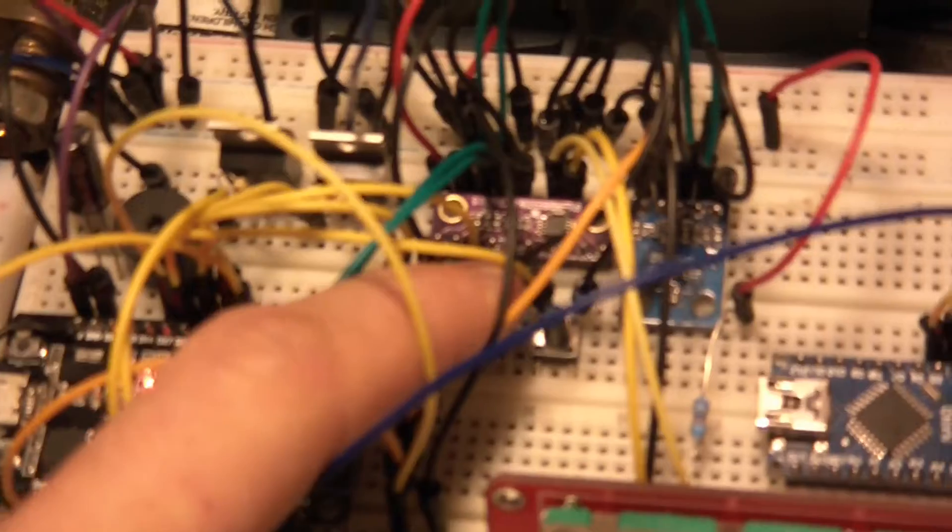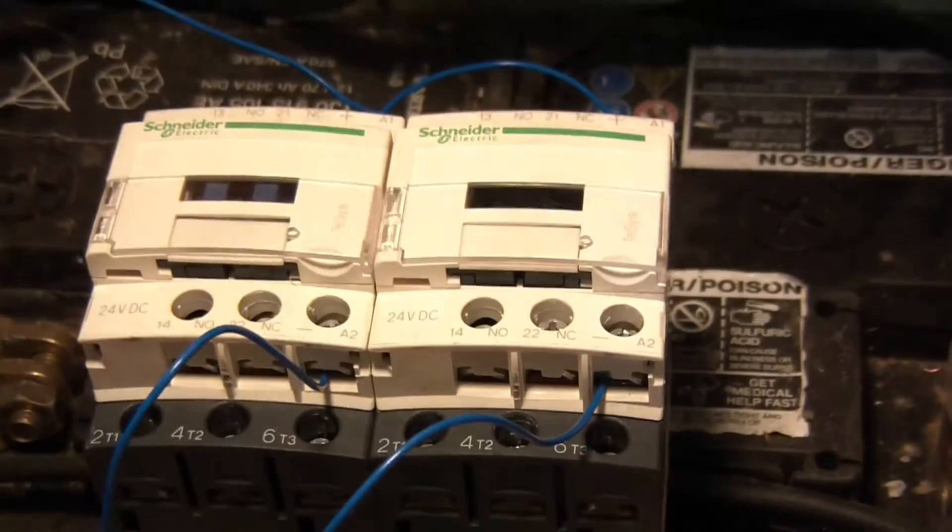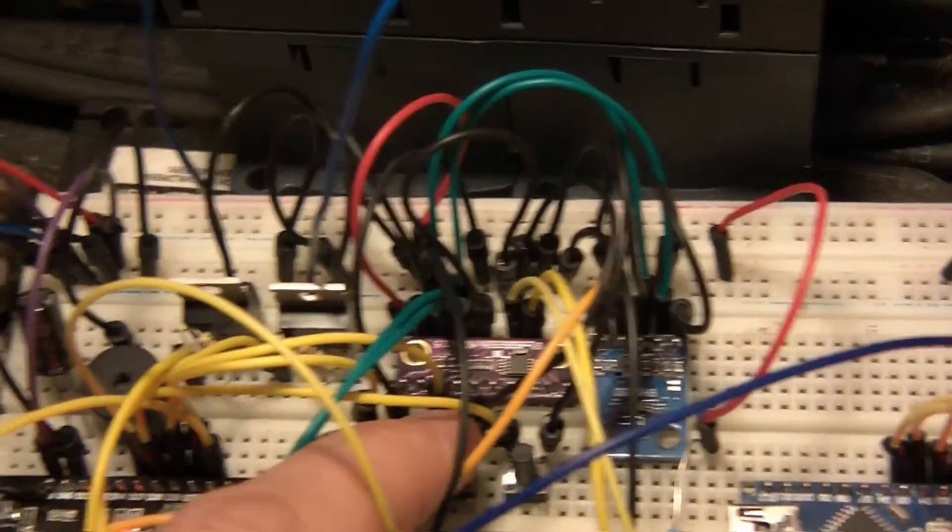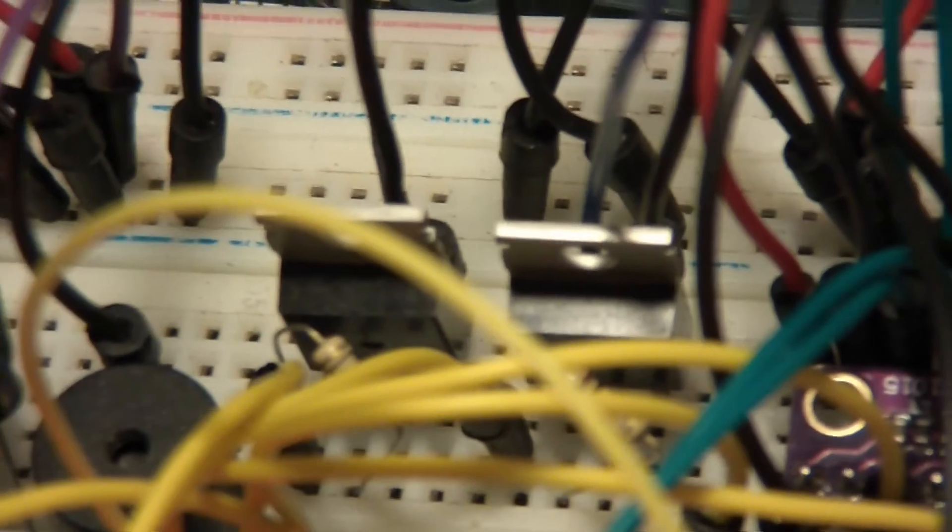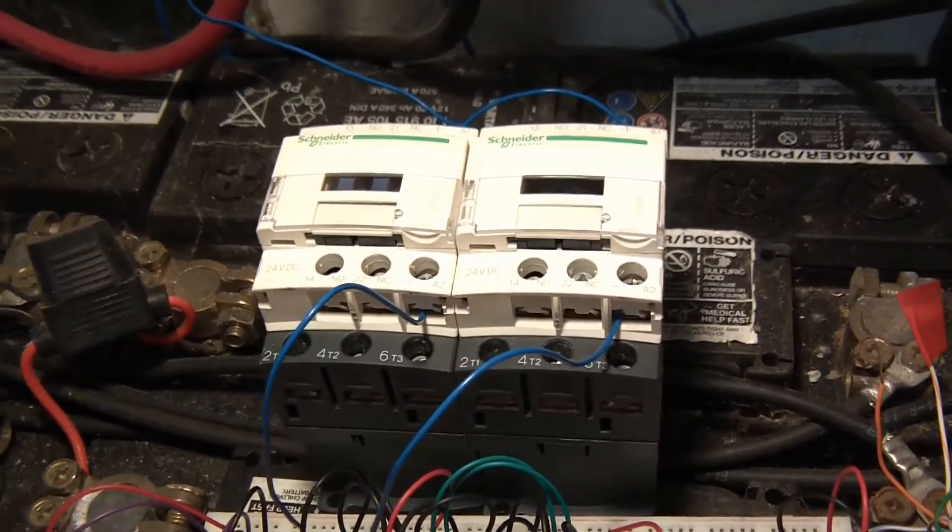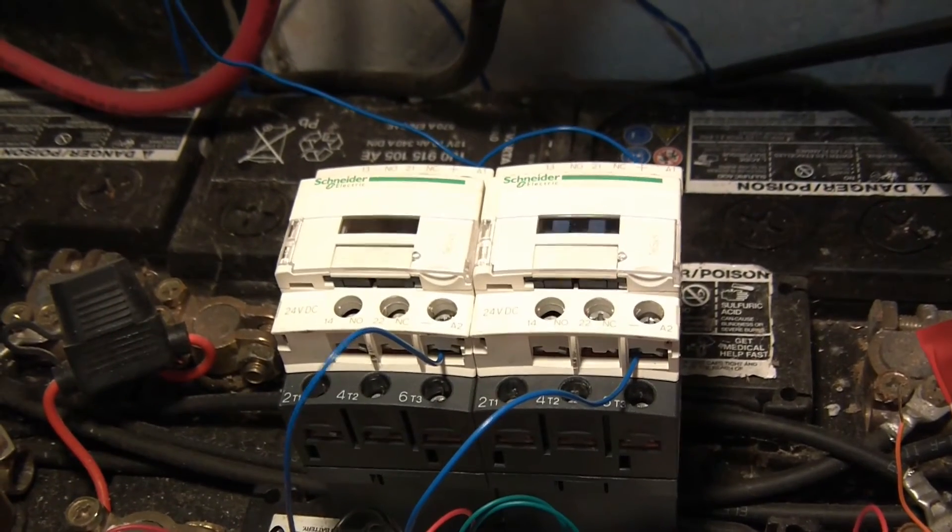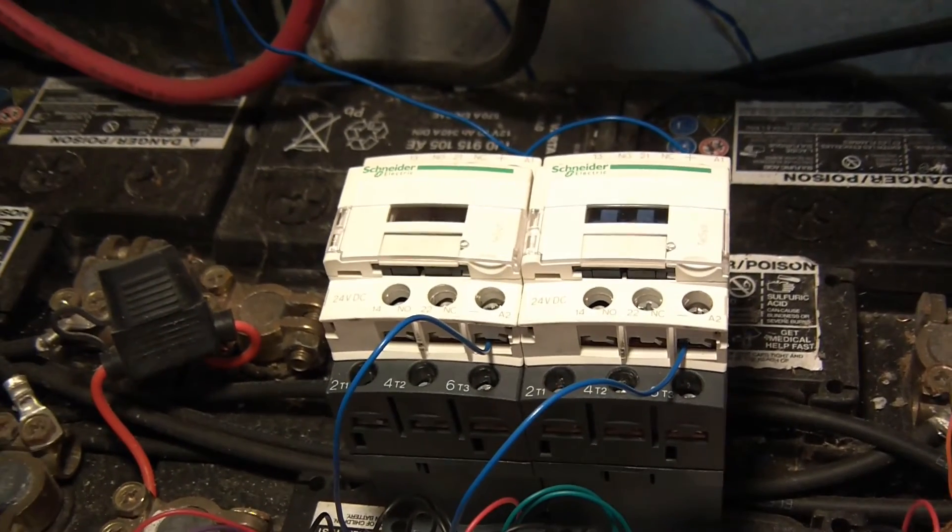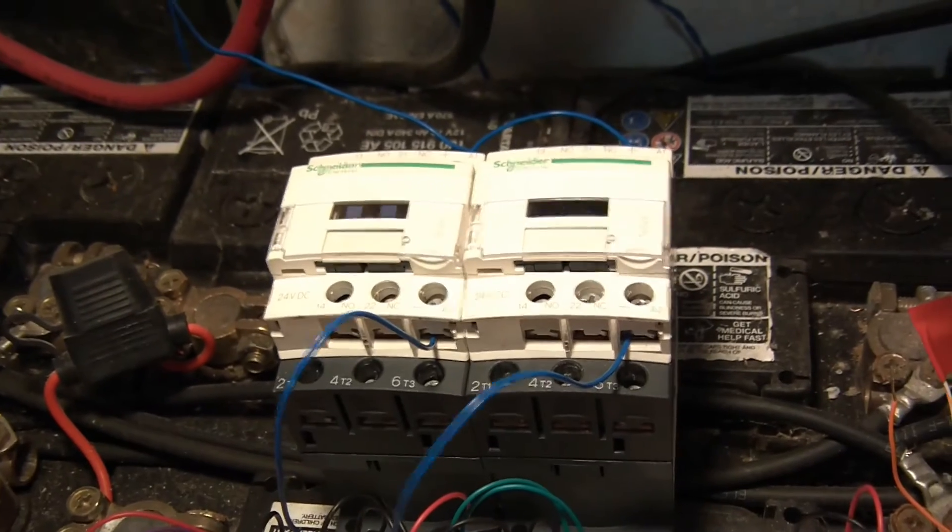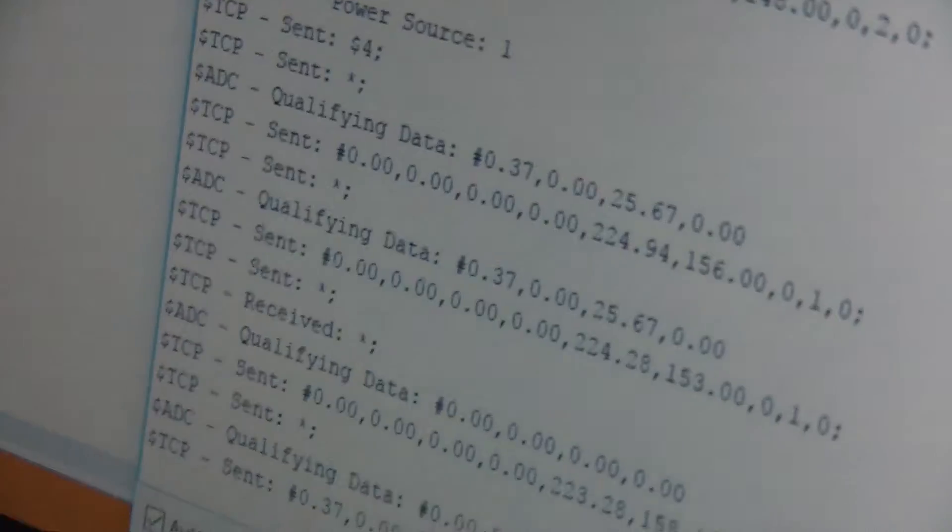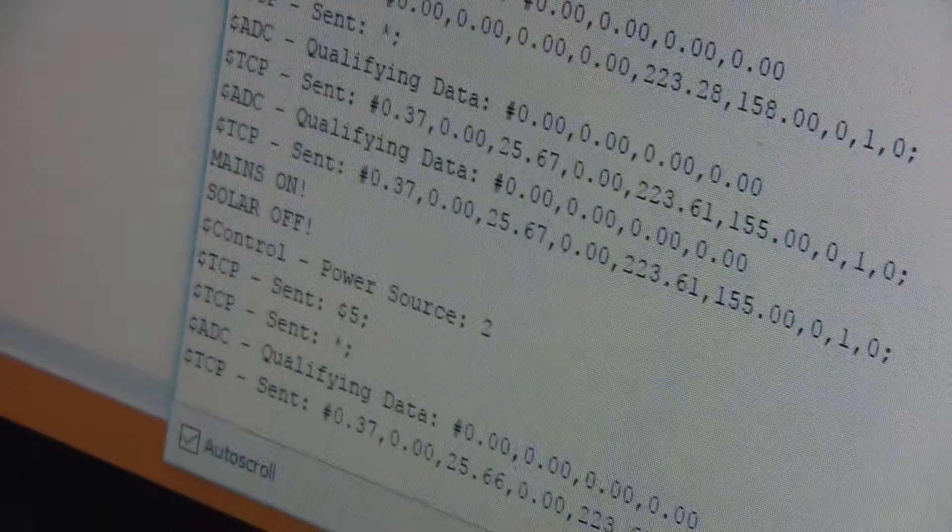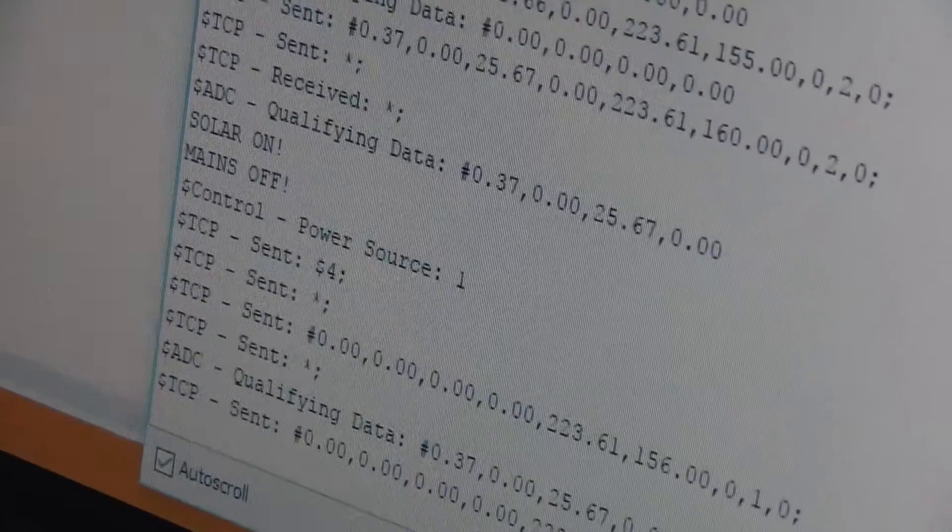And that's what that does. The second button is to switch the power source. And the power source basically controls two transistors which you can see here. These are TIP41C transistors. Sorry about the shaking on the camera. They control the contactors so if I switch from one to the other, there you go, so that's powered by mains now and then solar, switch back over. So that's manual control and it says on here, you know, switch power source, power source 2, power source 1.